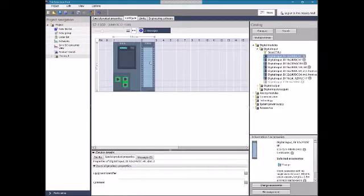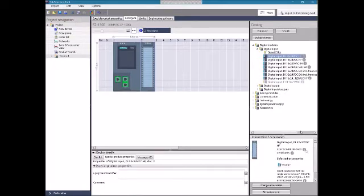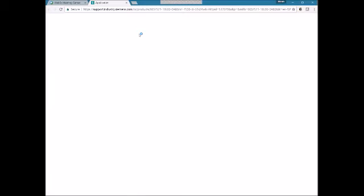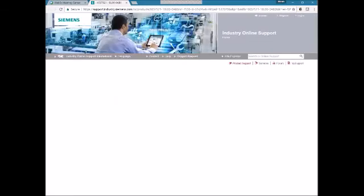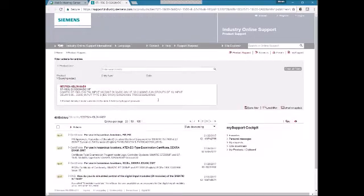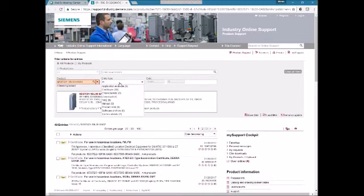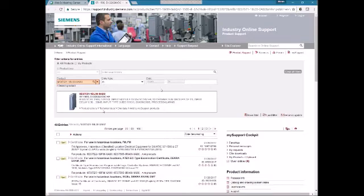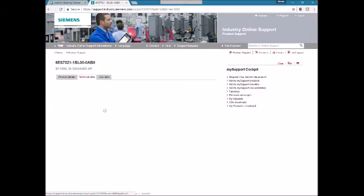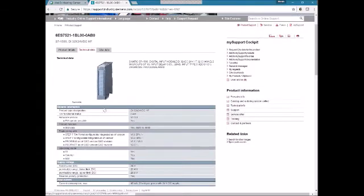One thing I wanted to show you: if I select this module and want more info, I can click on the online support key. What it will do is bring me right into the Siemens website and pull up that module's information — a full list of all the manuals we can download for this part. A little tip: I like to select 'Technical Data' to get a cut sheet, which gives a quick overview of what we're looking at.